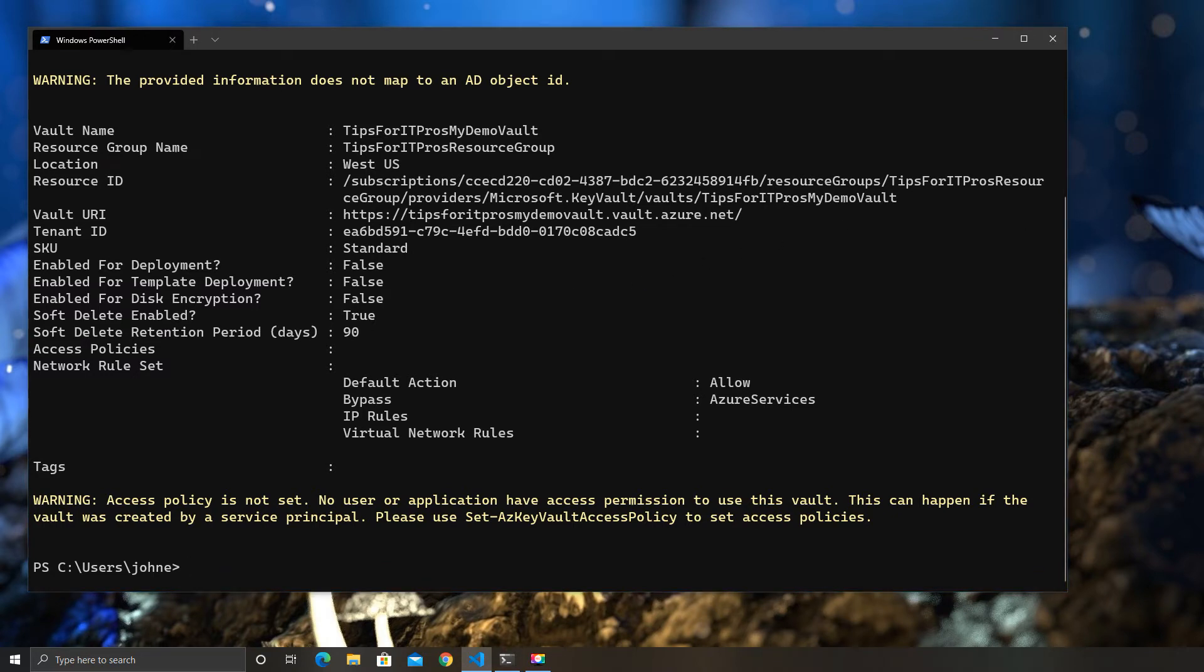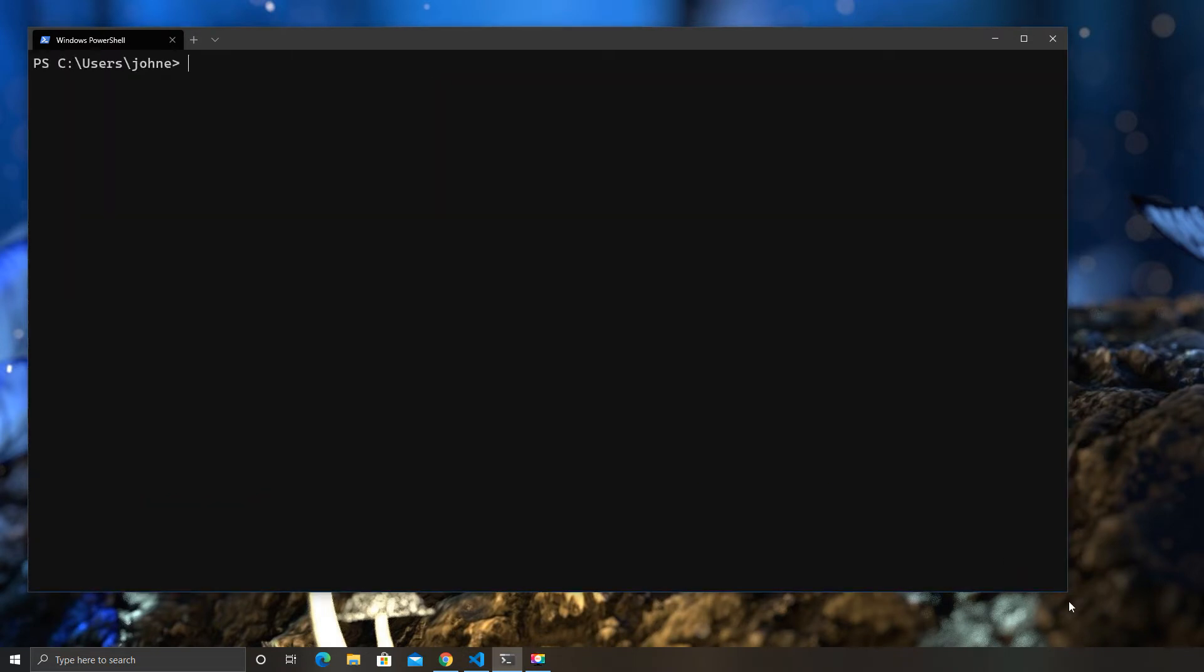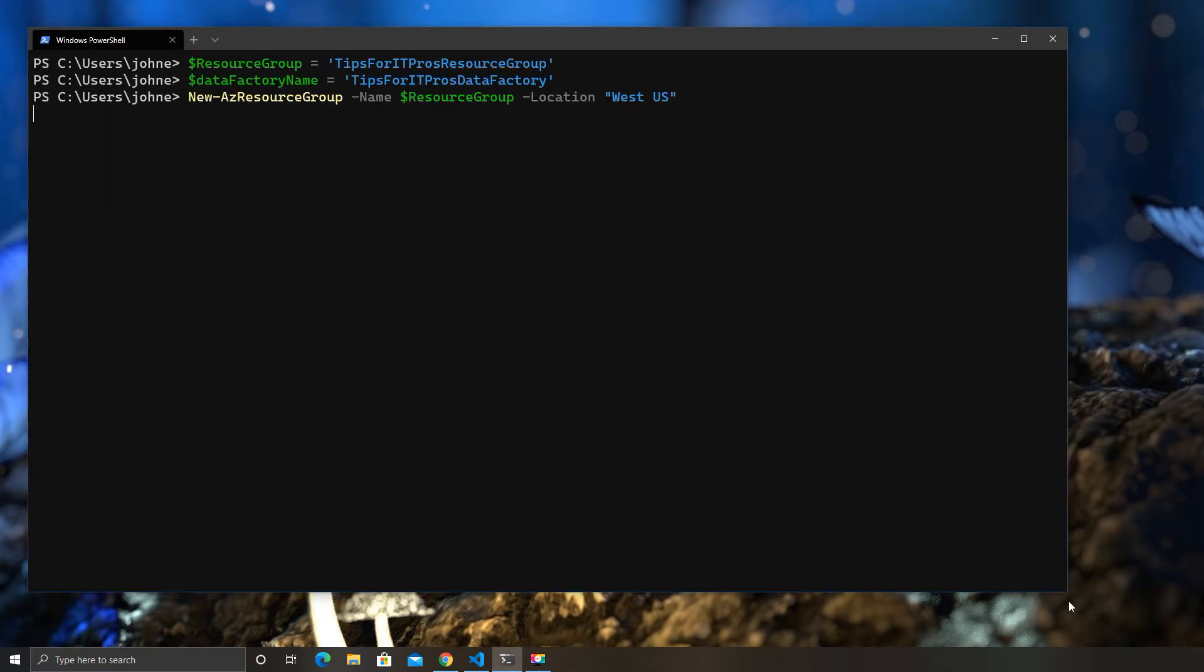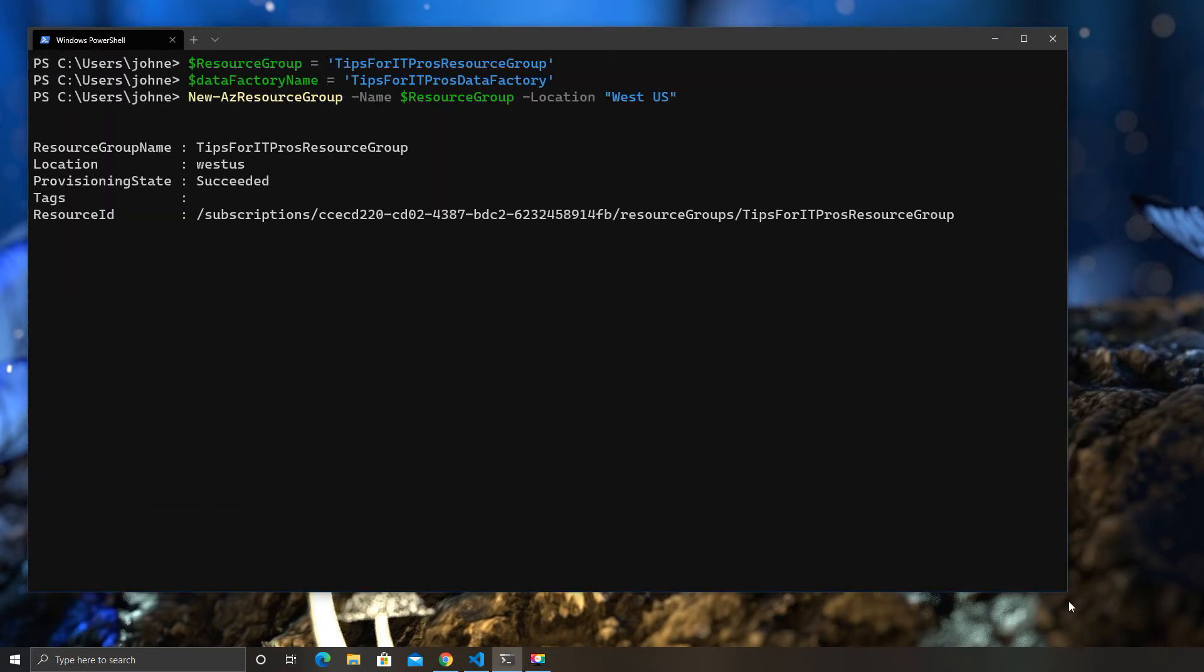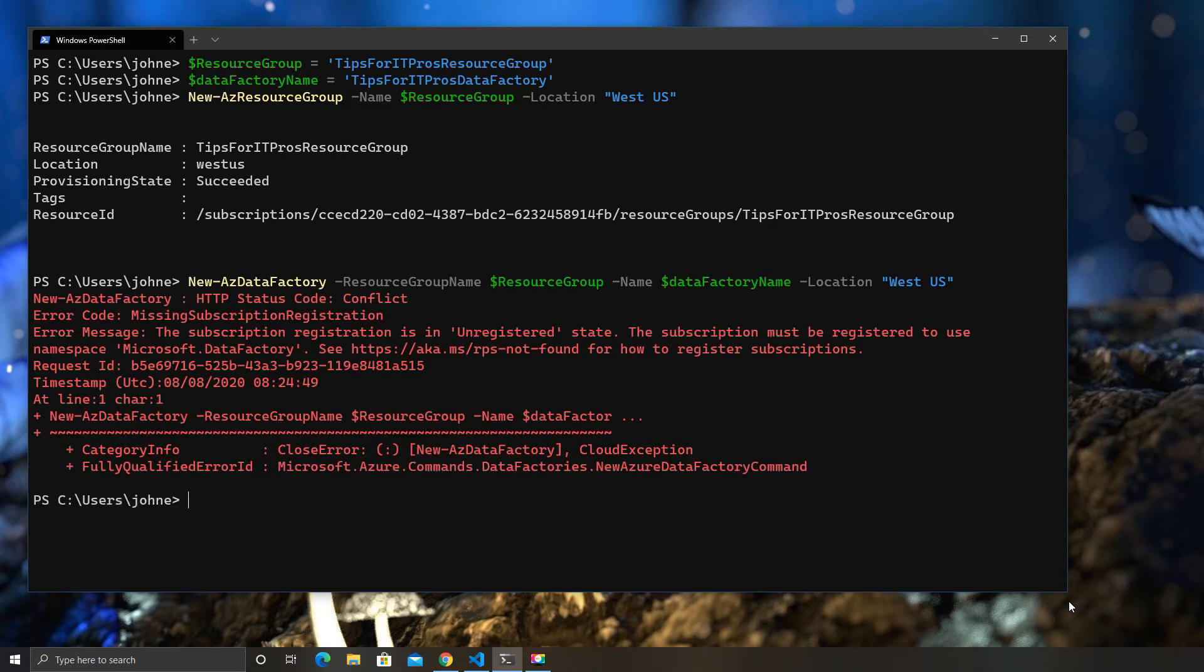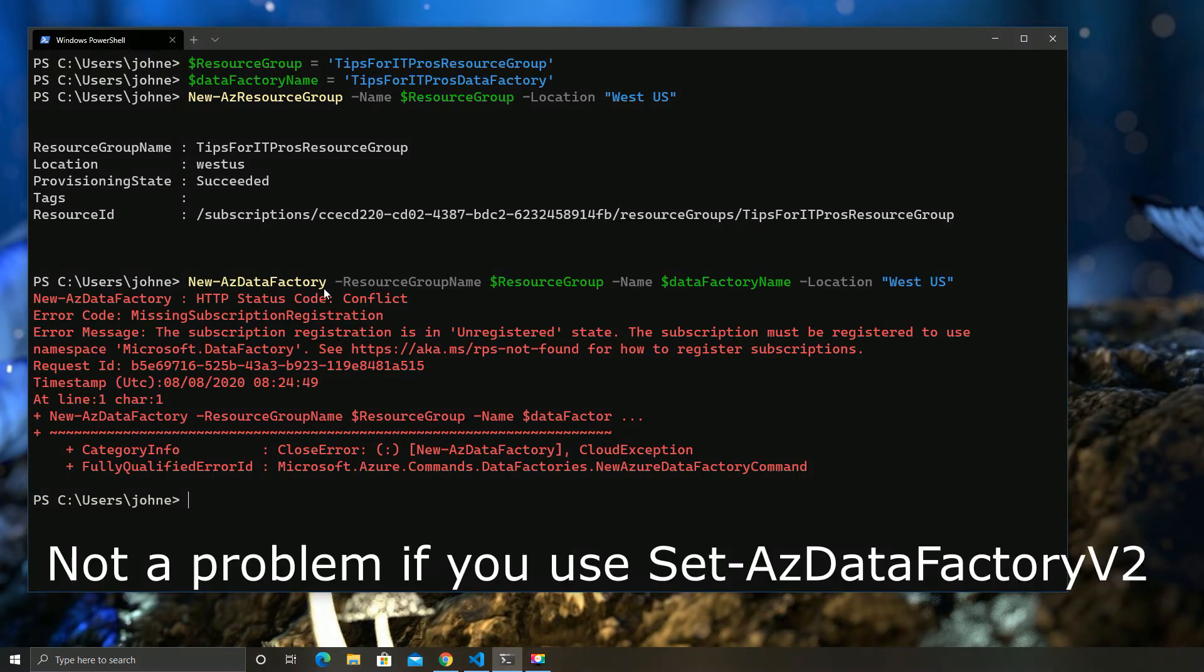The next problem, which can also happen, kind of relates more to the older cmdlets, because you don't see this in the new ones. So, as an example, if I go ahead and create a new data factory with the older version 1 cmdlet, what we'll see here is we get the missing subscription registration conflict. Now, what does this mean in reality?